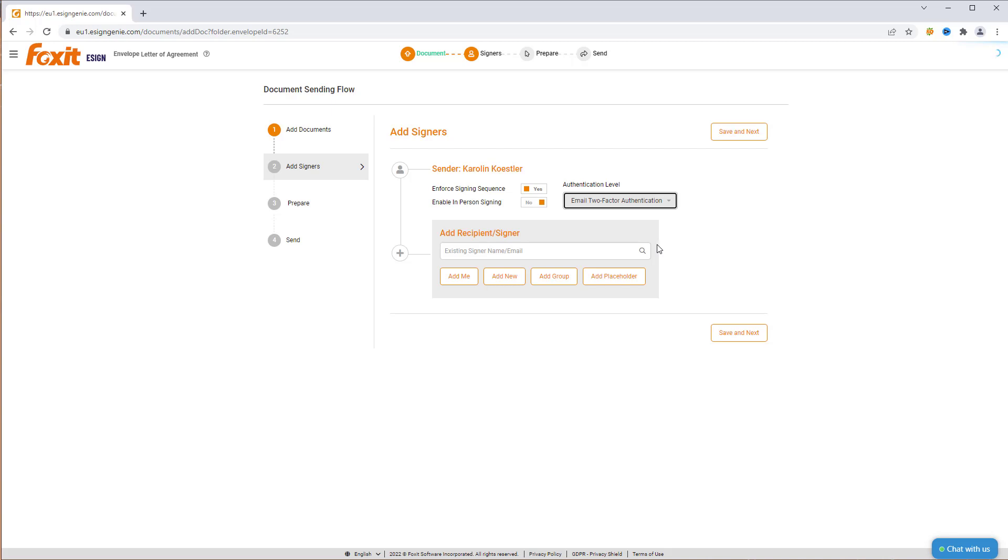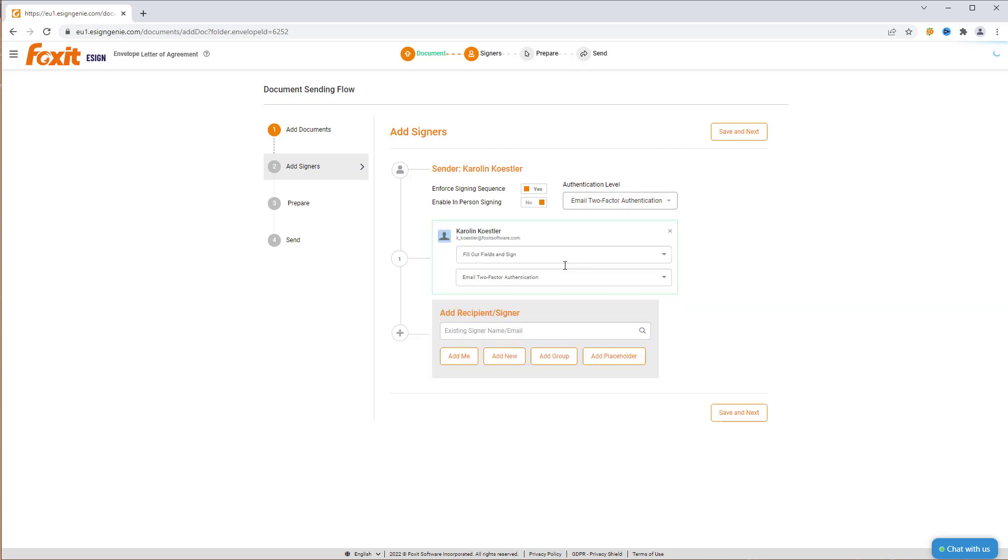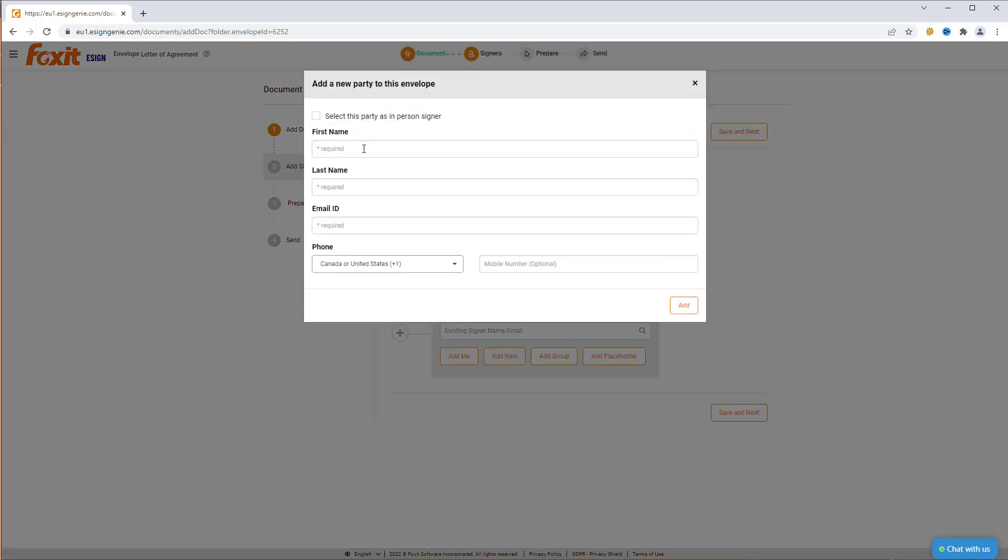Now we will add the recipient's email addresses. If an email is already registered in the platform, it will appear as an option. By clicking over Add New, you can add a new email.